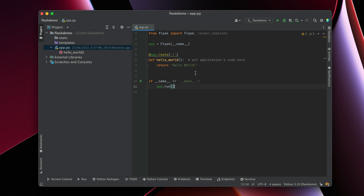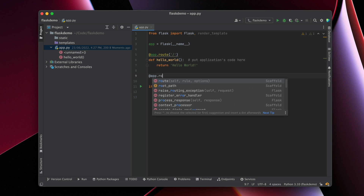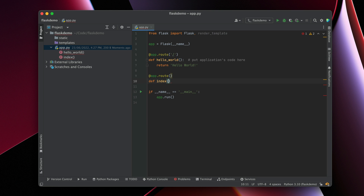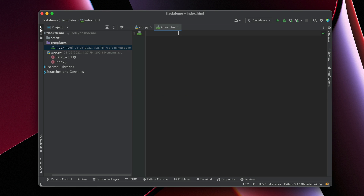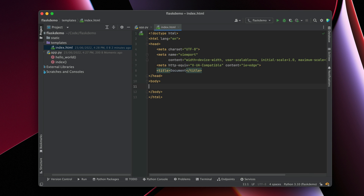PyCharm already has support for working with templates in Flask. You'll notice that the templates directory is differently colored, and that's because PyCharm knows that this is the templates directory. So let's create a route and call it index — index.html — and we are going to say that index is going to render a template, and this template is going to be index.html. You'll see that PyCharm tells us that index.html doesn't exist because it highlights it.